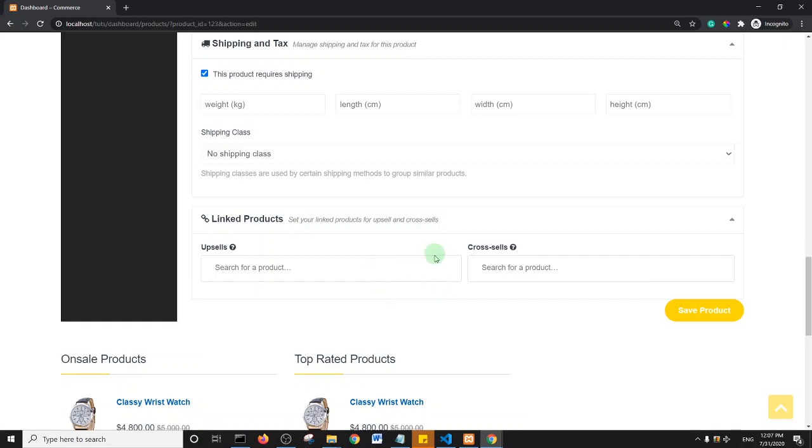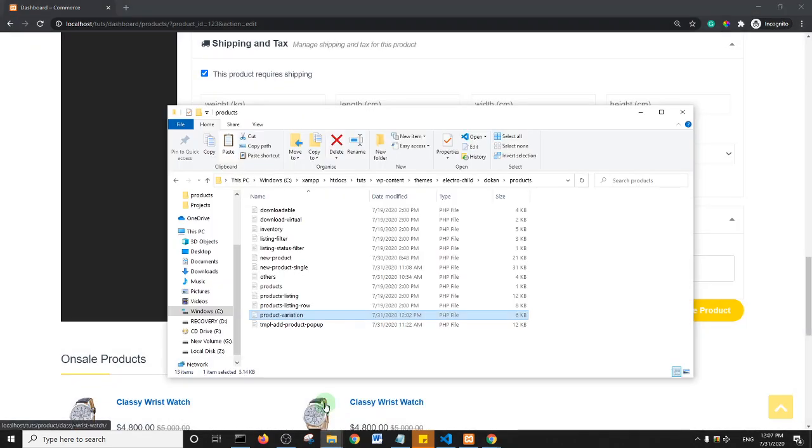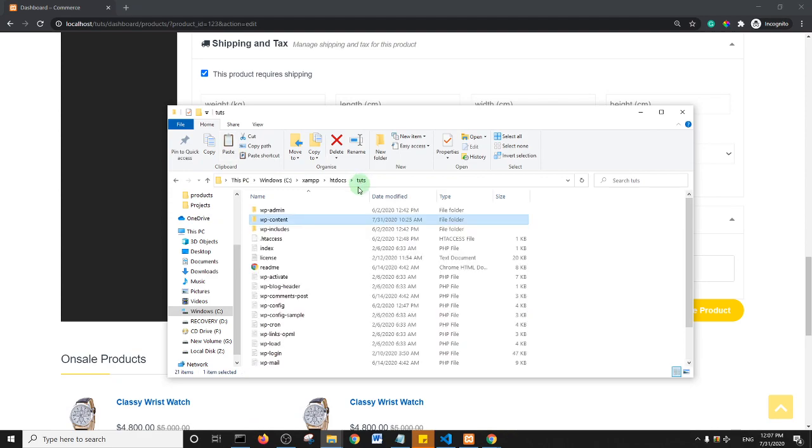Okay, so basically what you need to do is you need to get to your cPanel for your website. So basically your cPanel should look something like this containing wp-admin, content, includes, and other files.